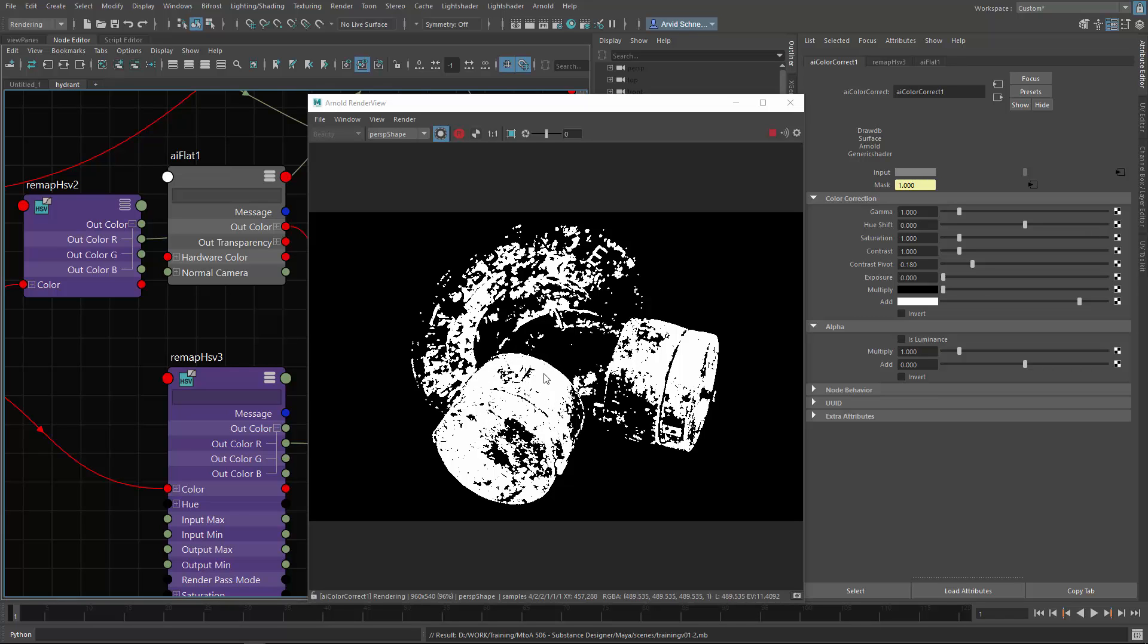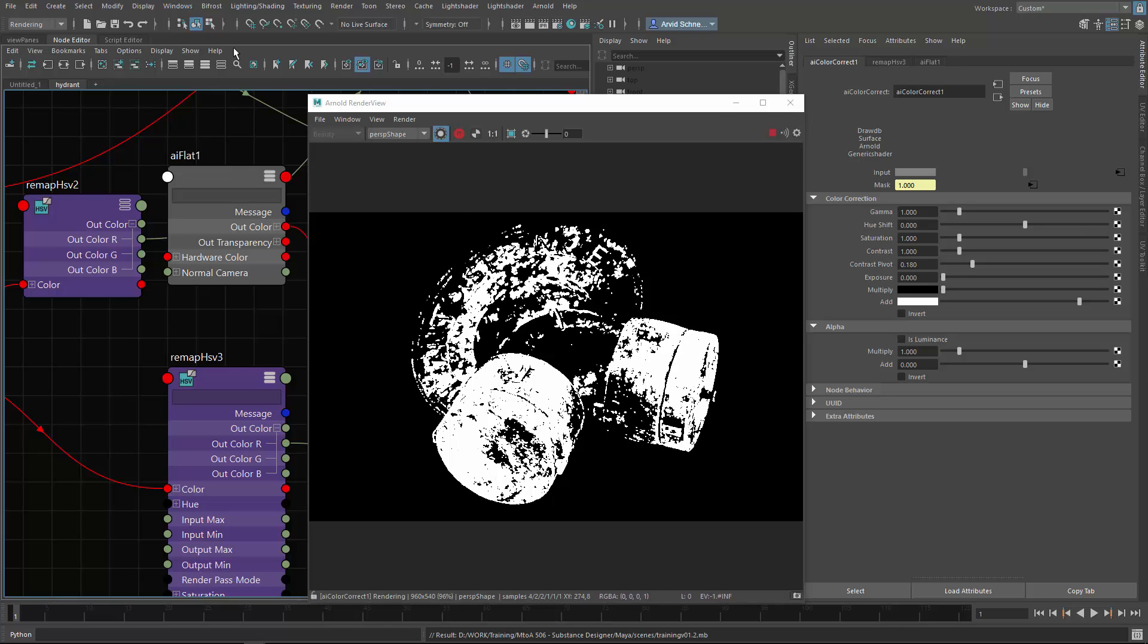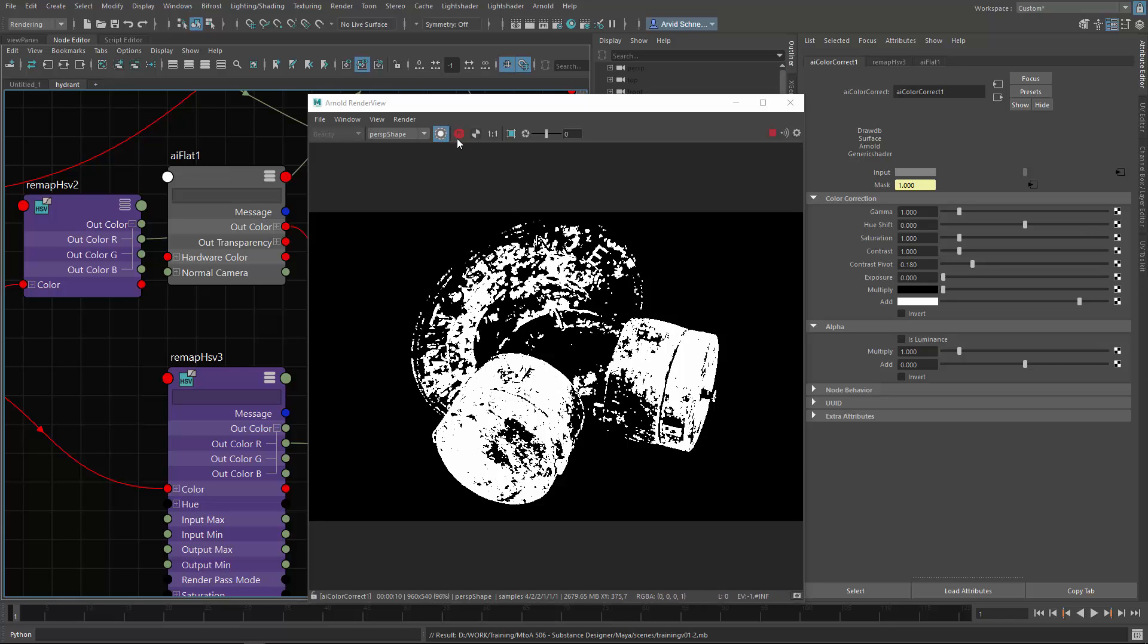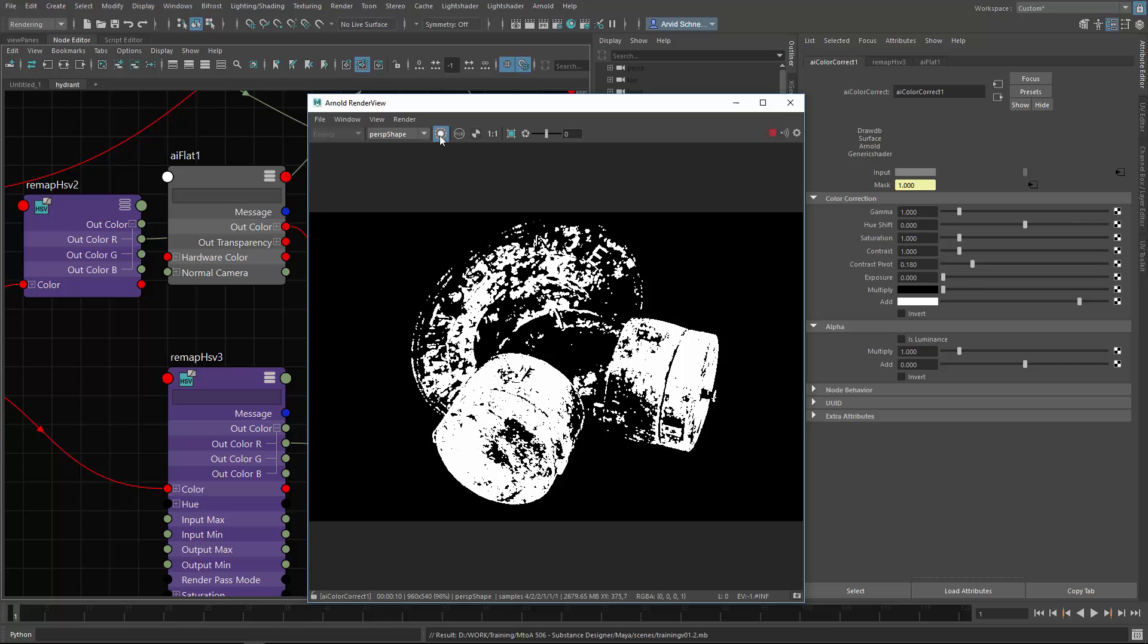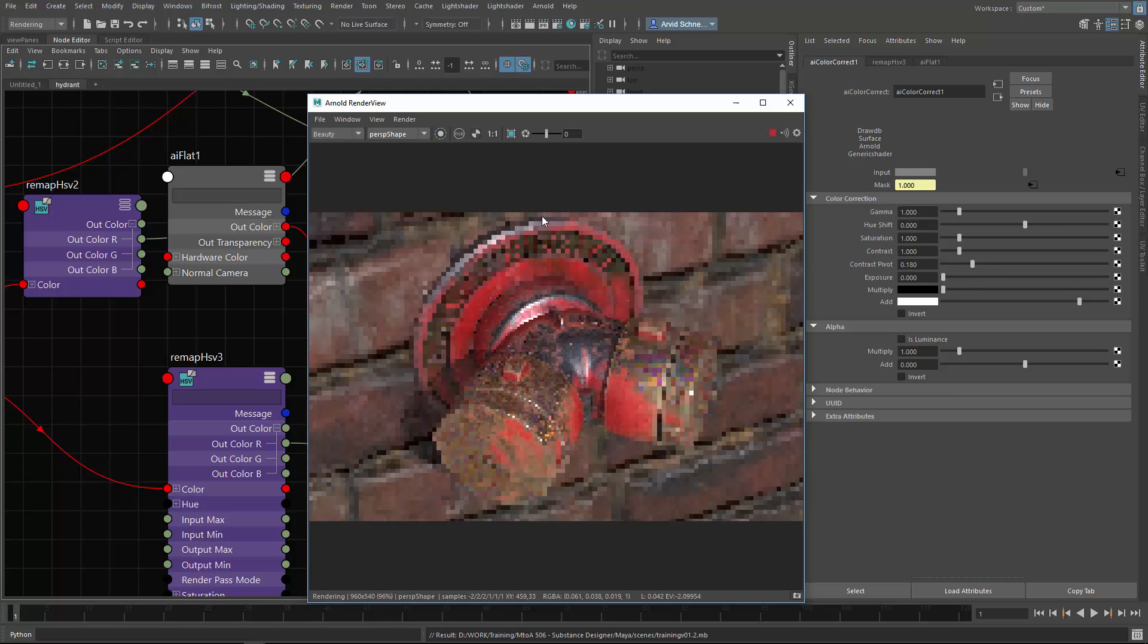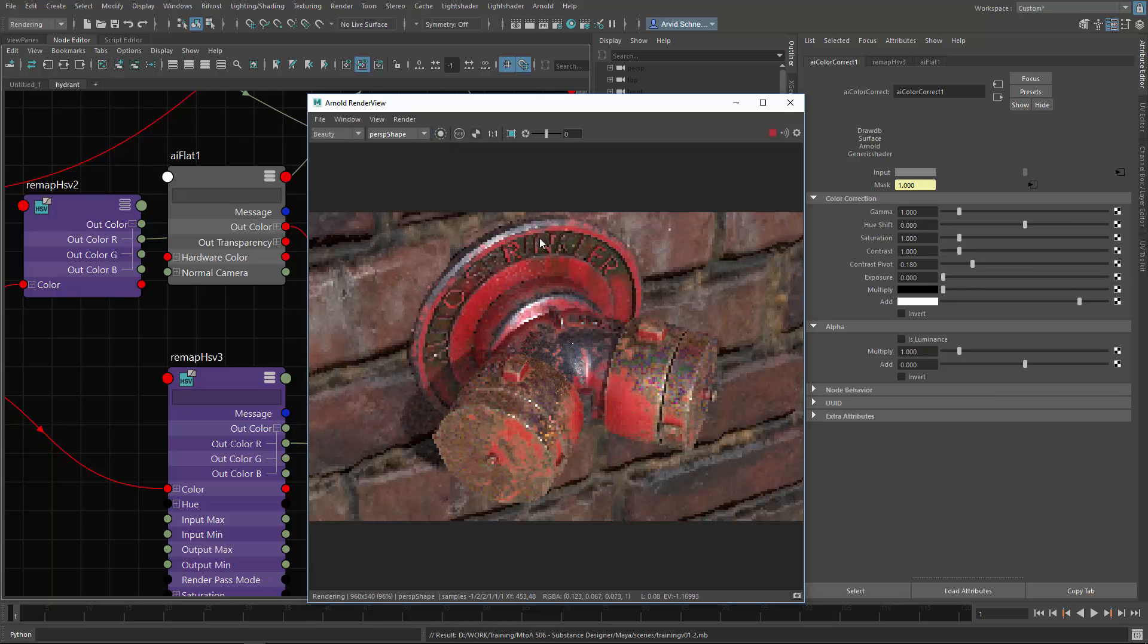Now we should get only the thin film on the white areas. Let's see if this is true. And I think it is.